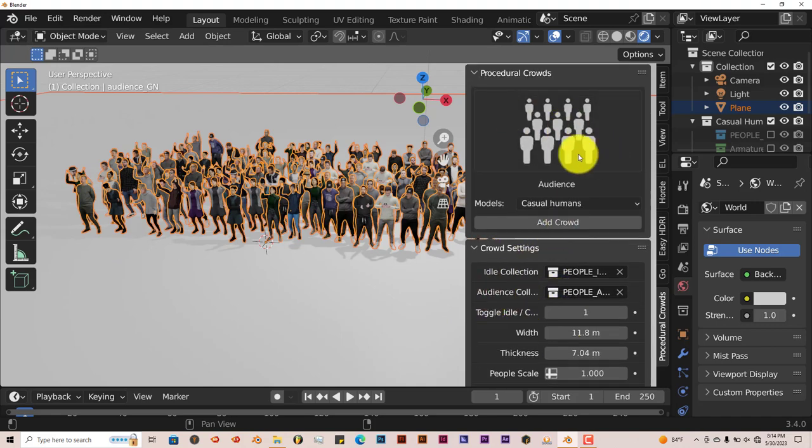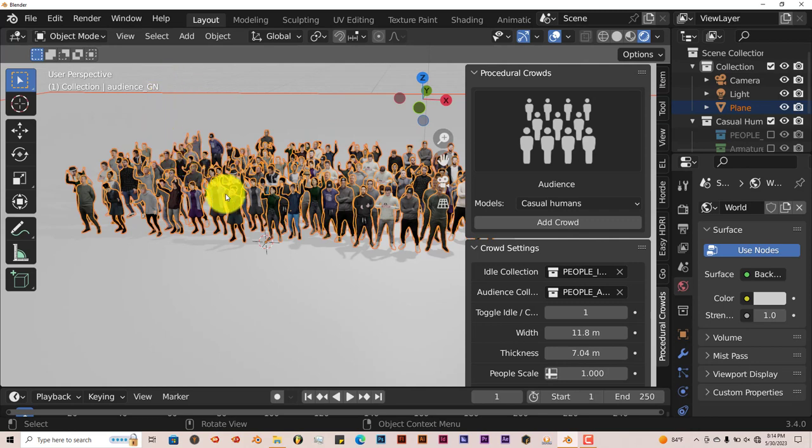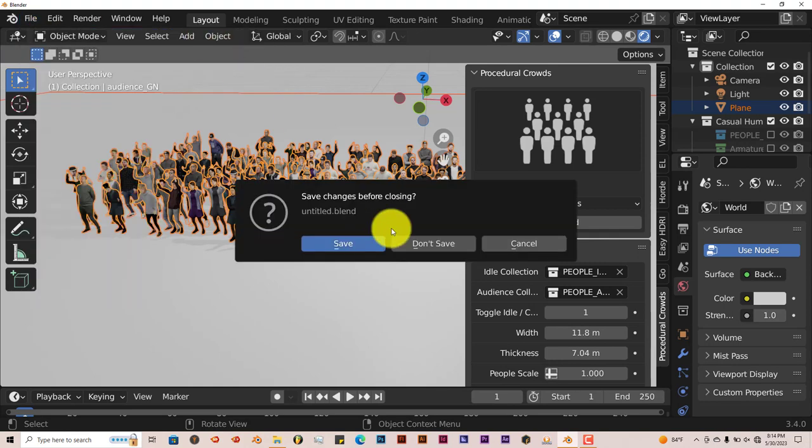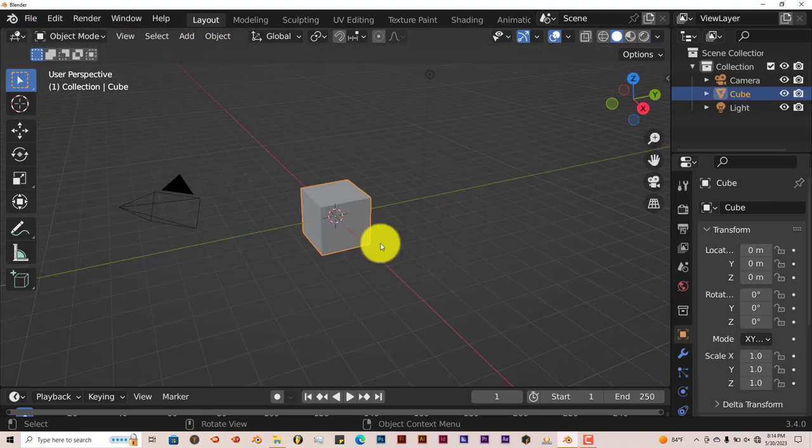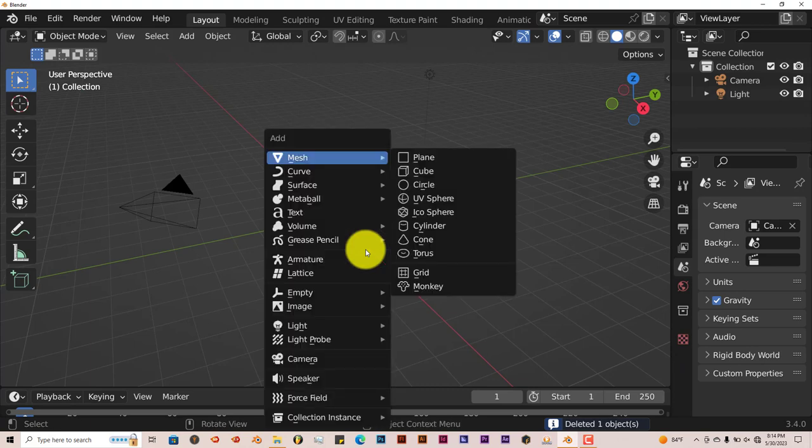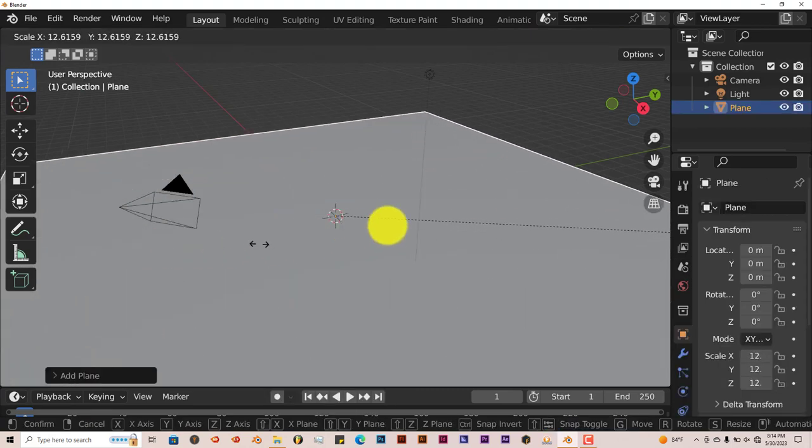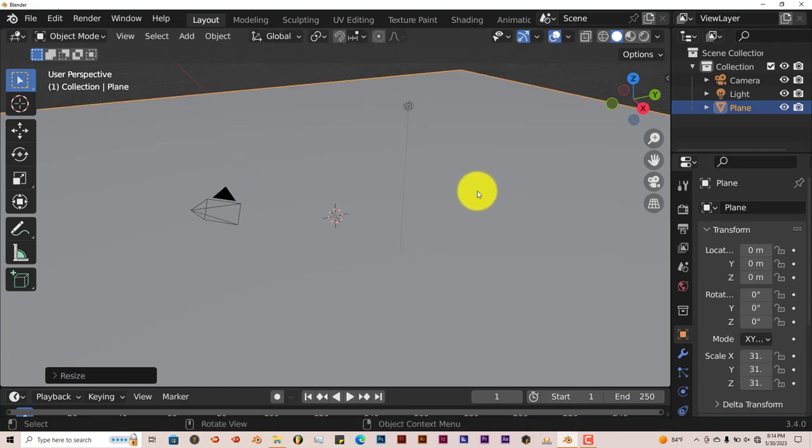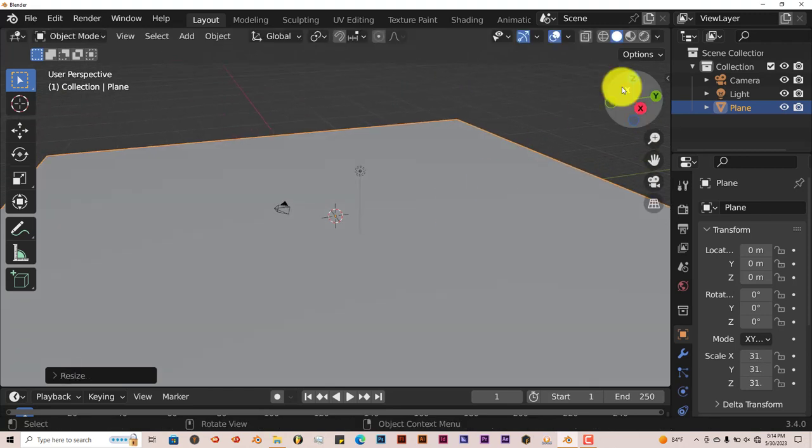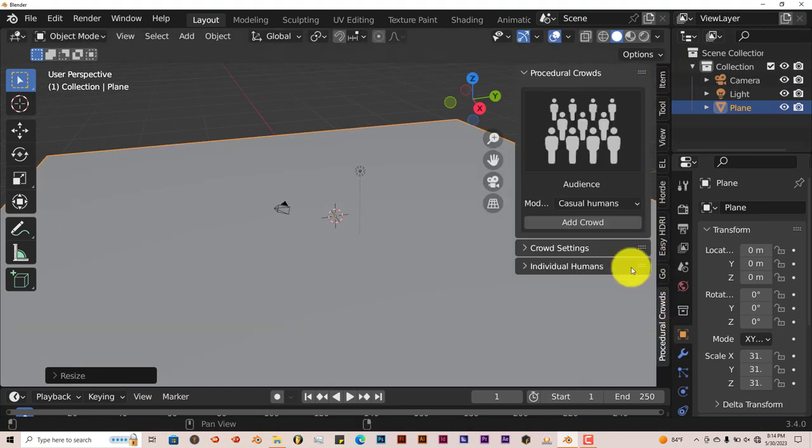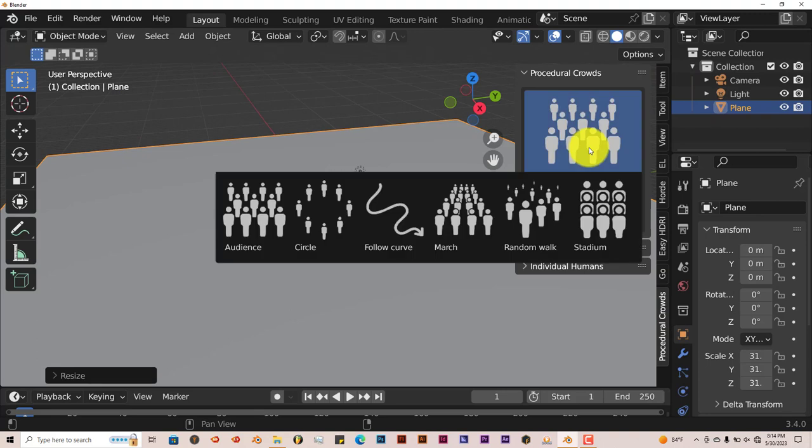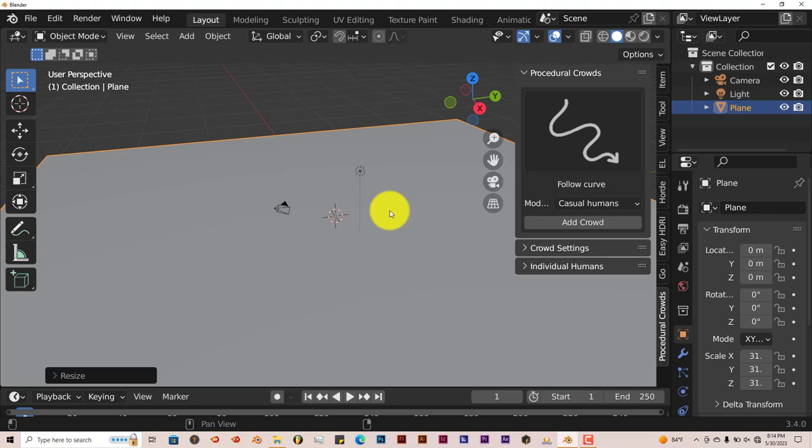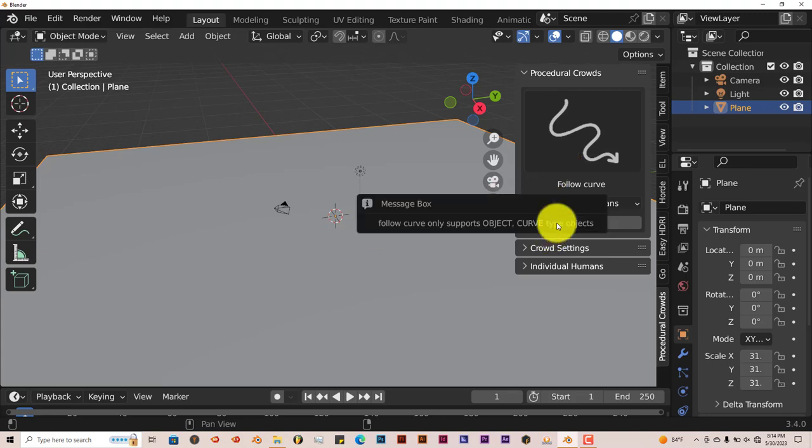Now the other options here. Let's start a new scene, that's usually the best thing to do with some of these add-ons so it doesn't crash. General, don't save. Delete this cube again, Shift A, Plane, S to scale it up. We're going to go to procedural crowds again. Another one I want to show you is Follow the Curve.